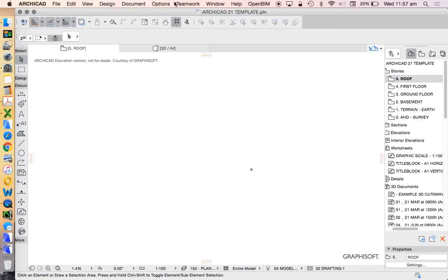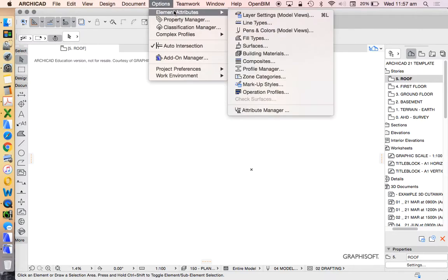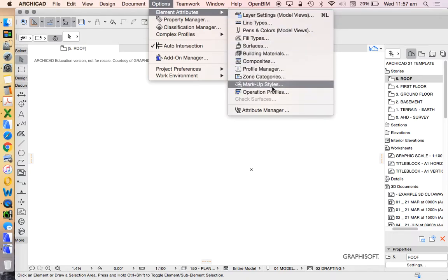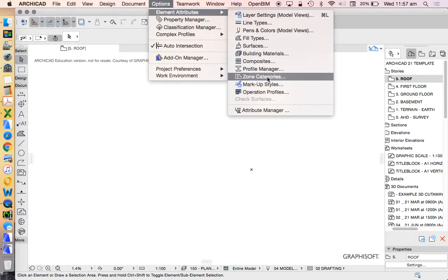In this video, we're going to have a look at ArchiCAD 21 options, element attributes, and a lot of these other settings and how they all relate to one another. When we're drawing, particularly with our 3D models, every element is based on a building material.